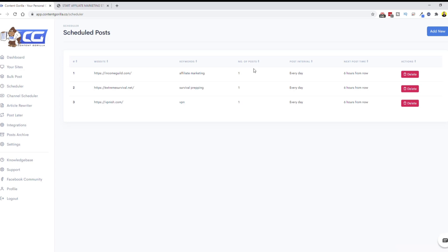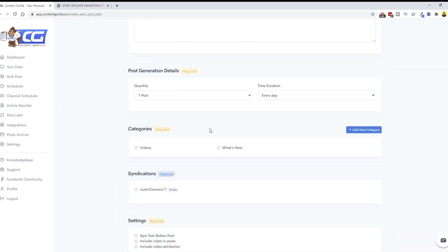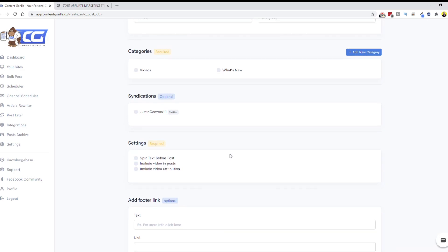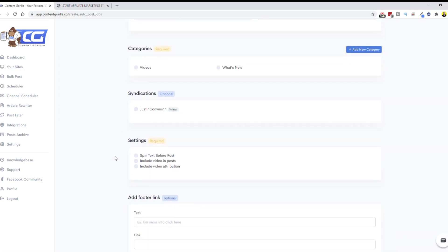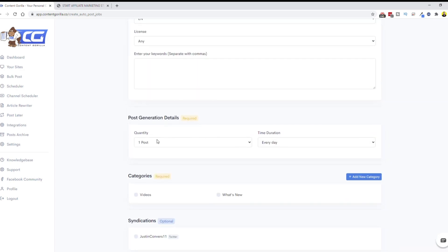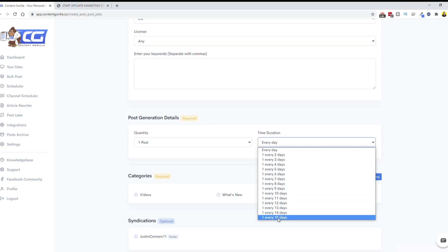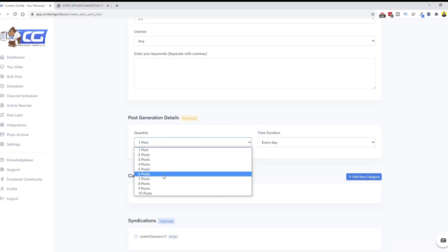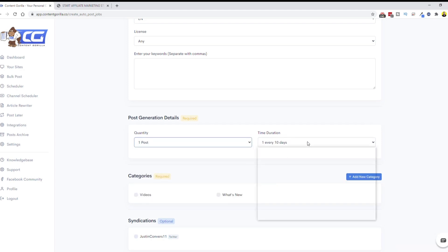The Scheduler is what I have set up for three of my websites right now — doing one post every day. It's really easy: just click 'Add New' and go through the same setup as bulk post, but this one schedules it. You can schedule it to post every one day, two days, all the way up to 15 days apart. You could even do 10 posts every 10 days if you wanted to, but I like to keep it consistent and just do one post per day.